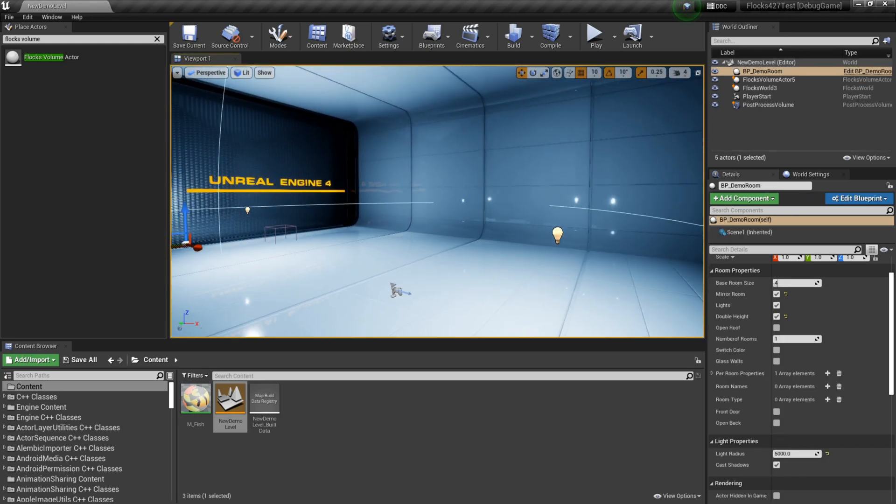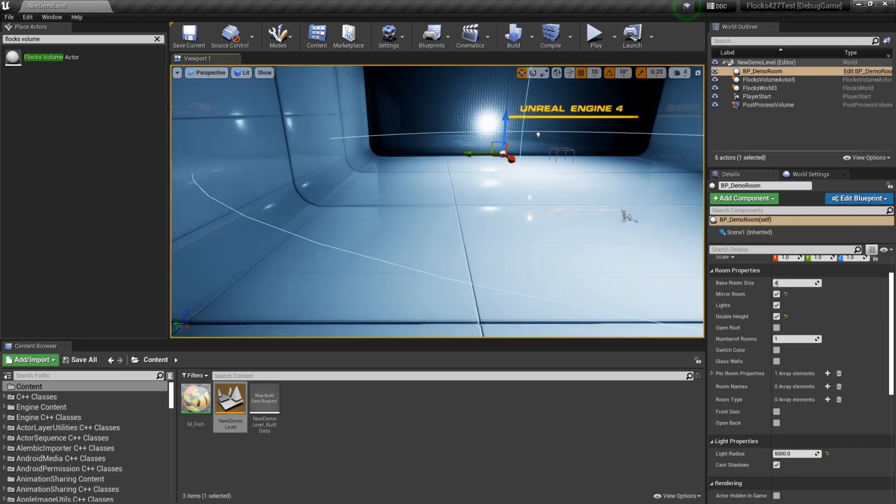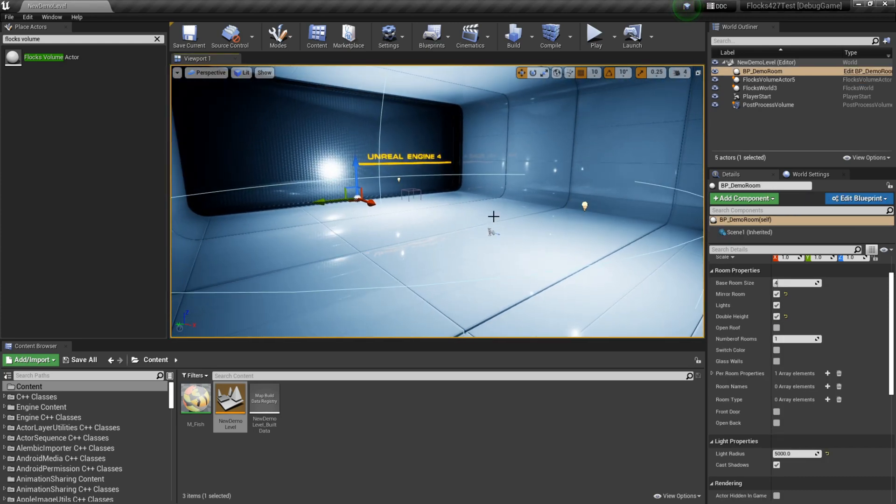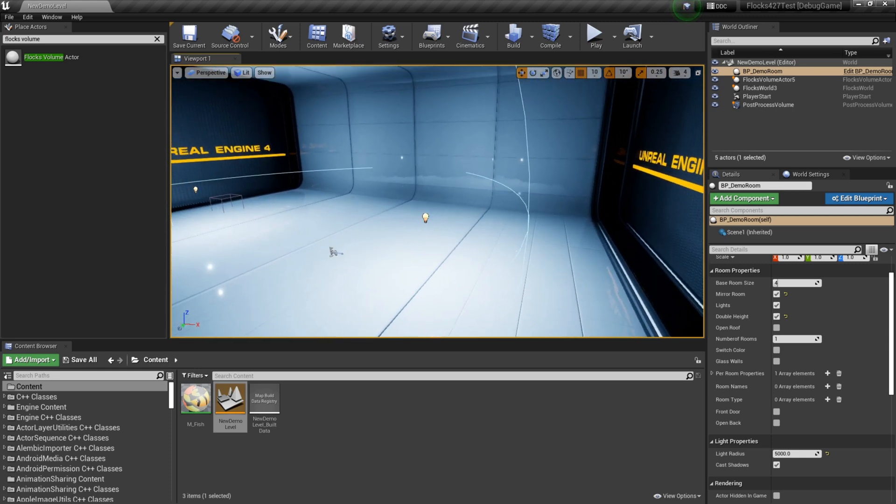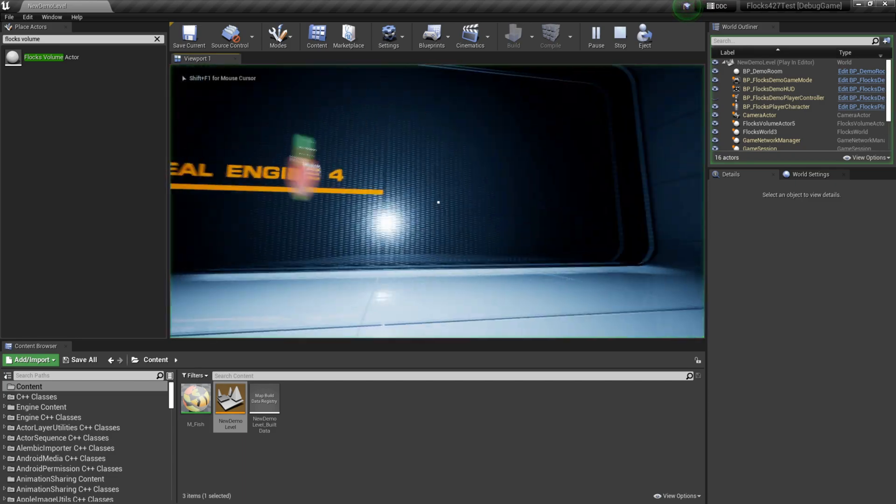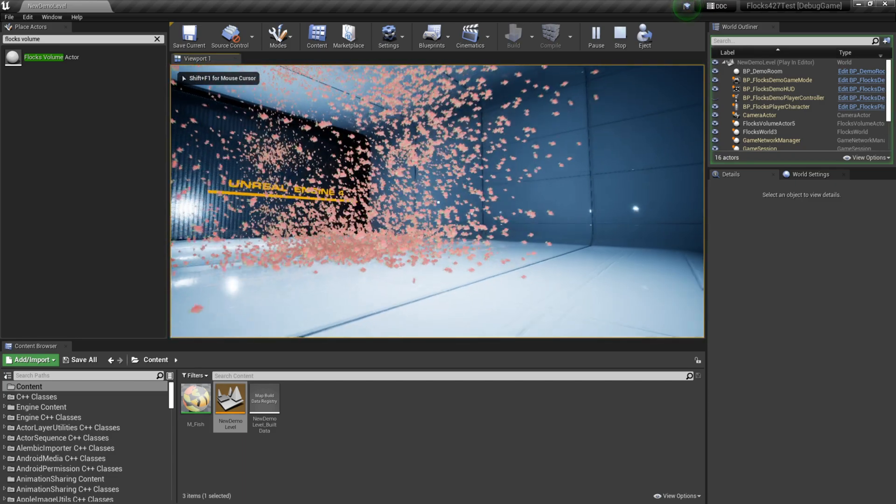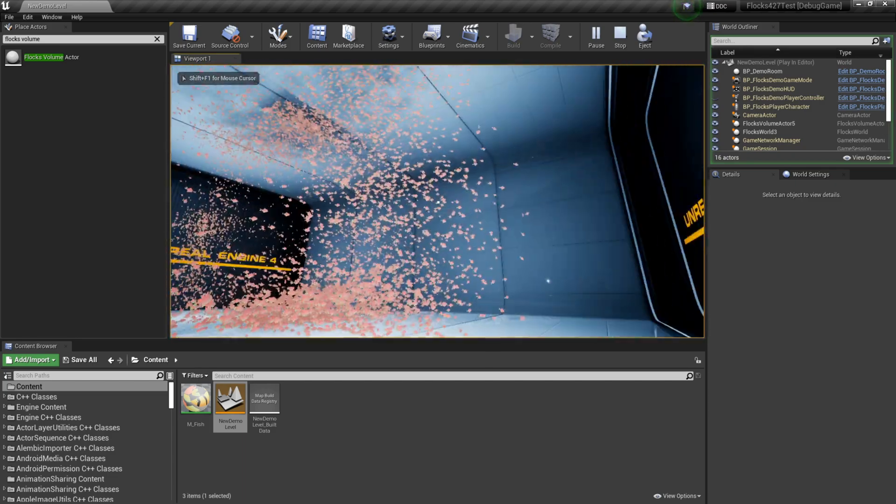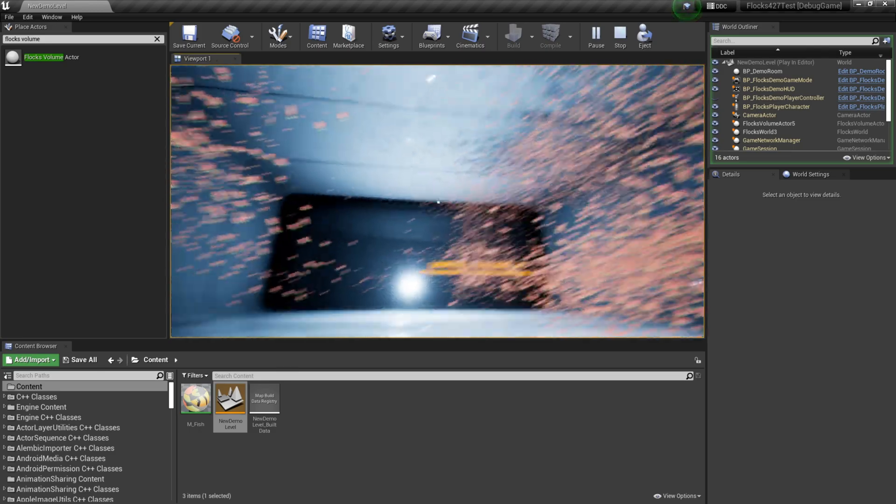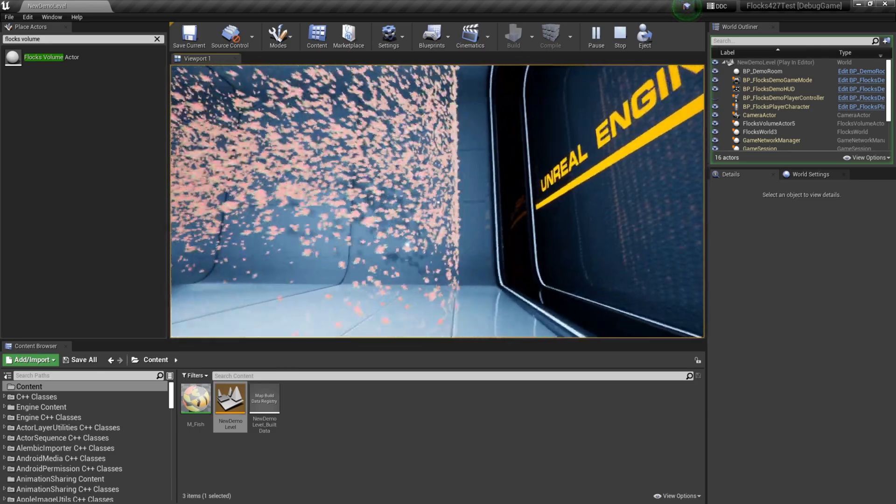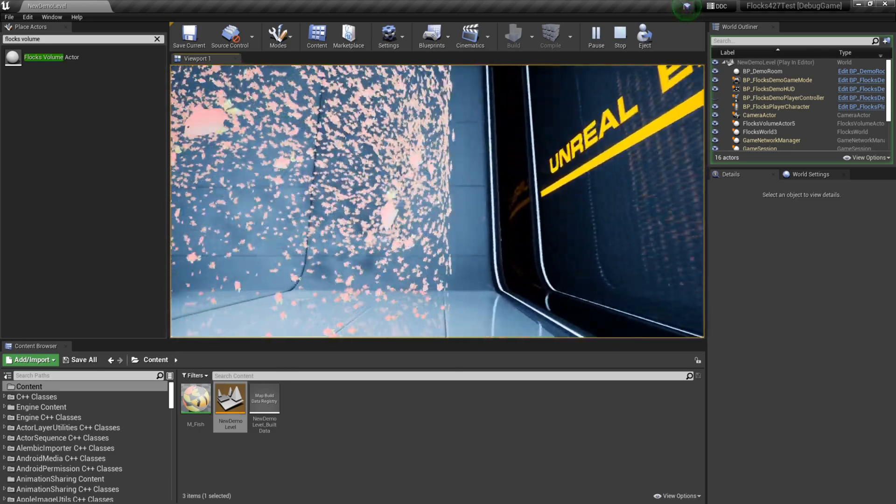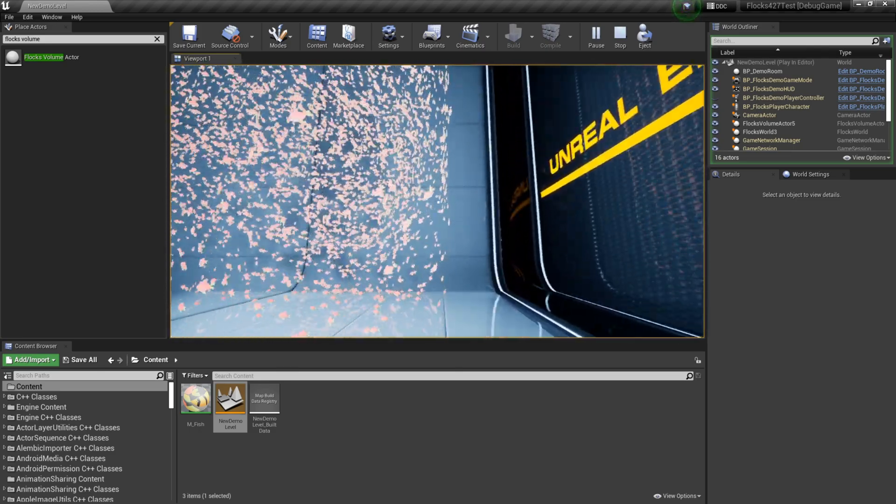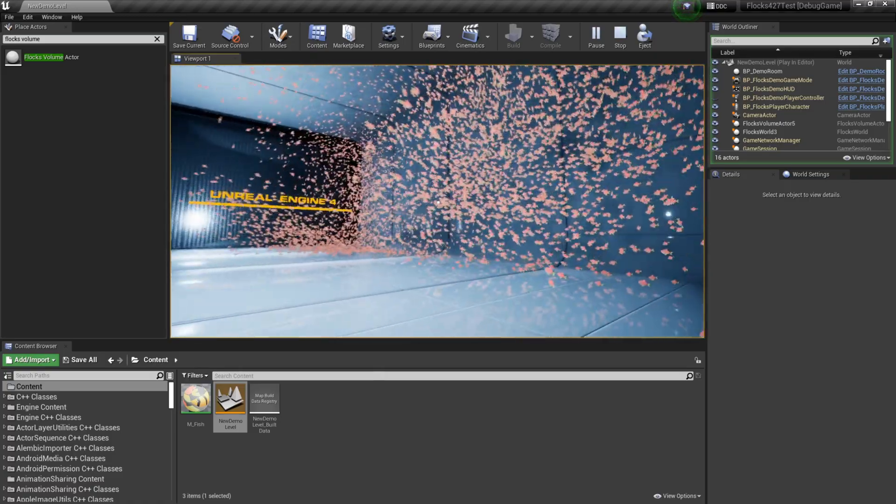Hey everyone, welcome back to my Flux tutorial for Unreal Engine 4 using the Flux plugin that I've made. In the last video we set up our little Flux world here and we got them contained inside the level. But we had the issue where they kind of just smack into the wall and stuff immediately. Doesn't look very nice.